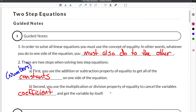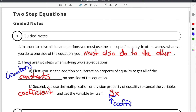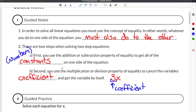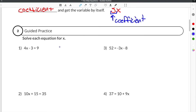So if you were given the term 3x, for example, the 3 would be the coefficient. Any number that is attached to a variable is a coefficient. So let's go ahead and try some practice problems.